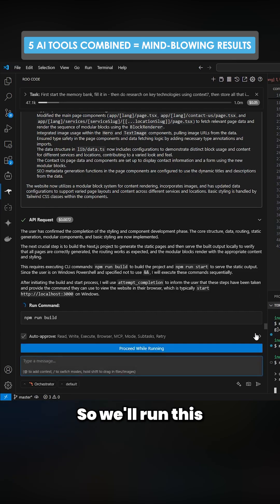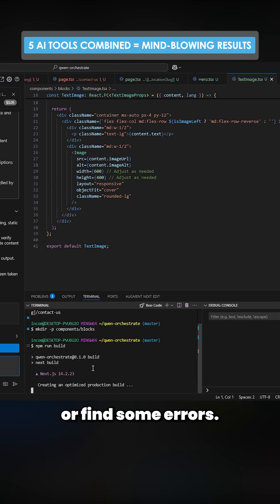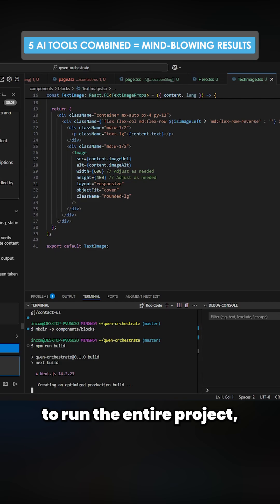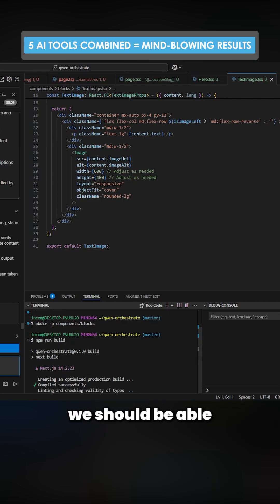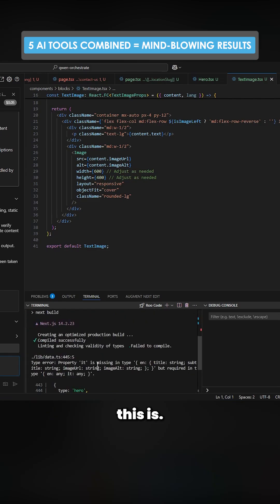Okay, so it's asking me to run npm run build, so we'll run this. It will find some errors, it will fix those errors, then we should be able to run the entire project and then we should be able to see how good or bad this is.